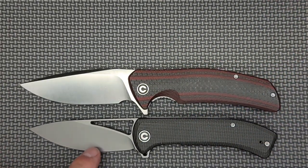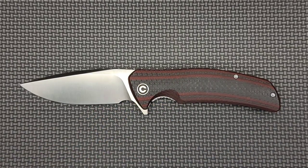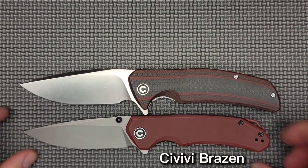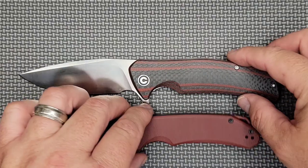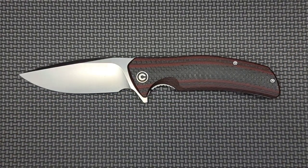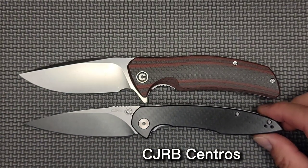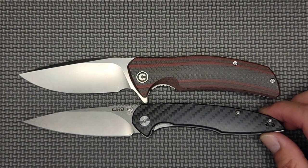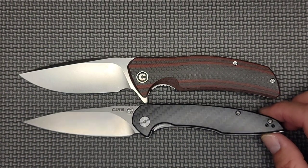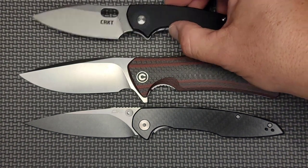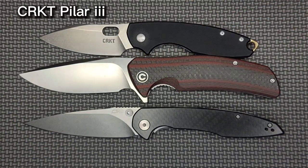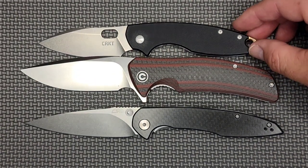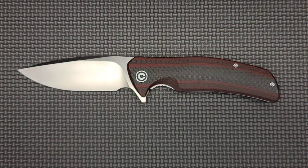A couple more. Here's the Civivi Brazen, so you can see it's bigger than the Brazen. There's a top view to get a little more handle width. Here's a knife I'm going to be doing a review on shortly, the CJRB Centros. It has more cutting edge, has a smaller handle. There's the Centros. Here's a really common one, the CRKT Pilar 3, so there's some idea for size reference.